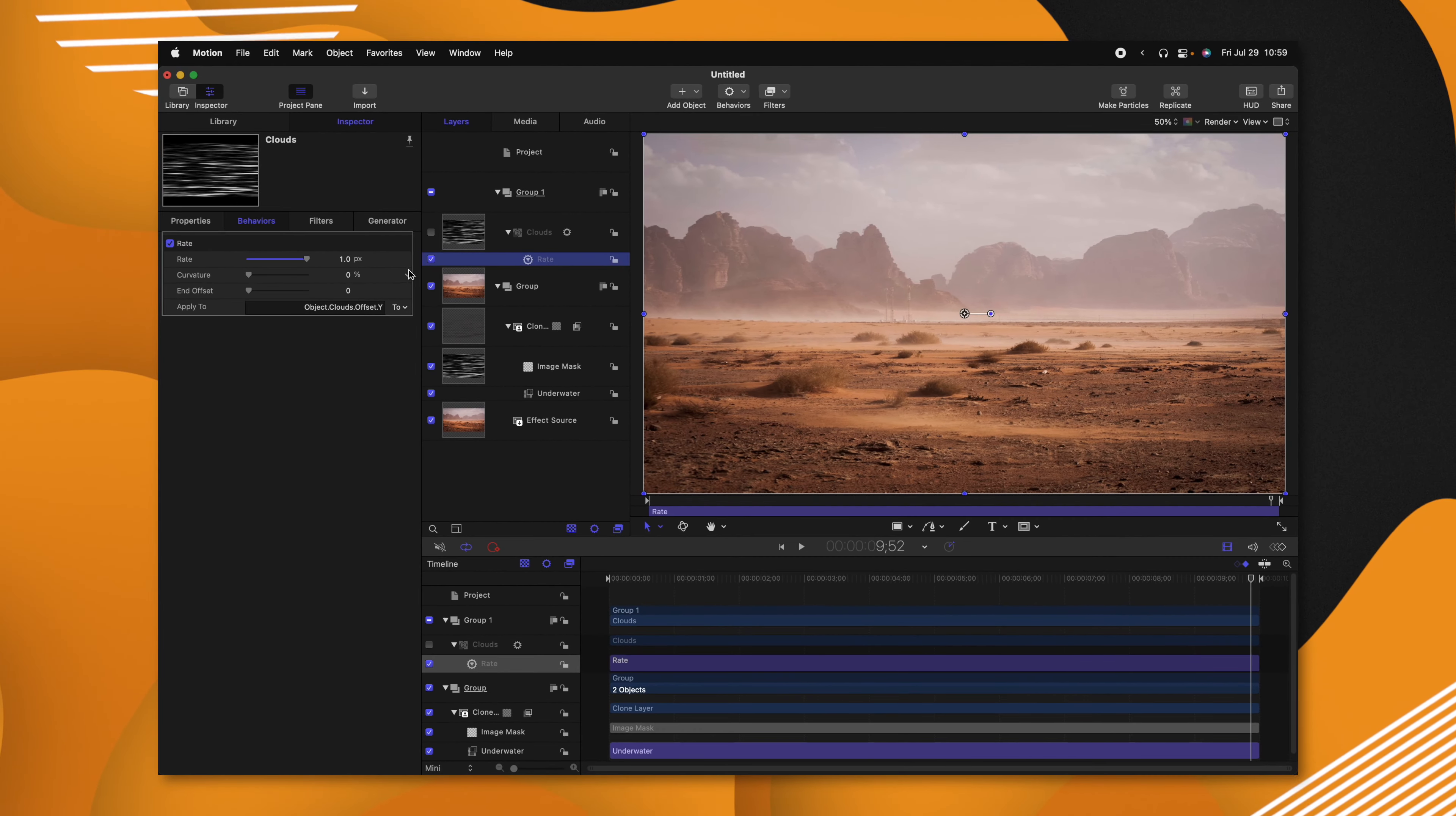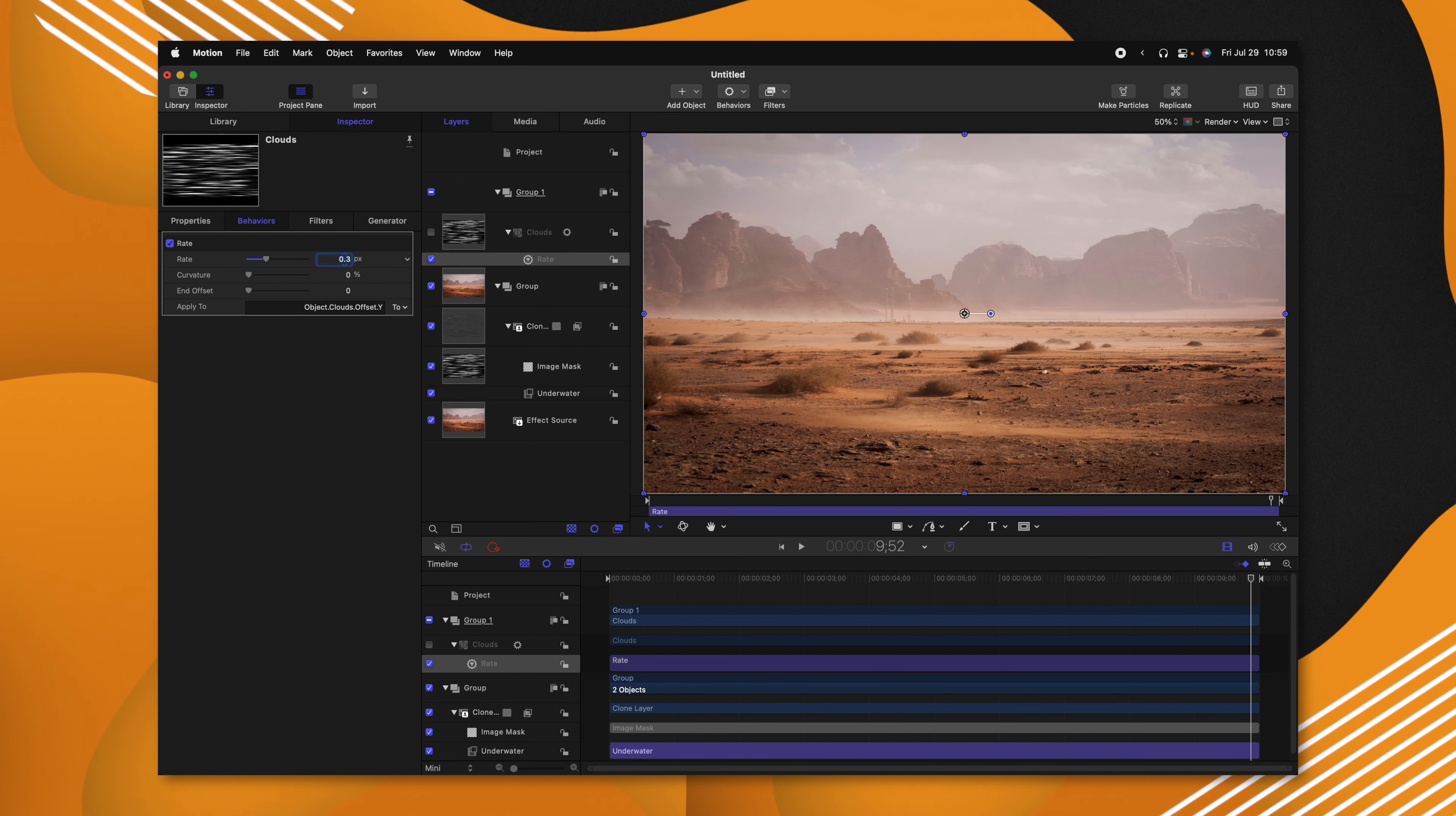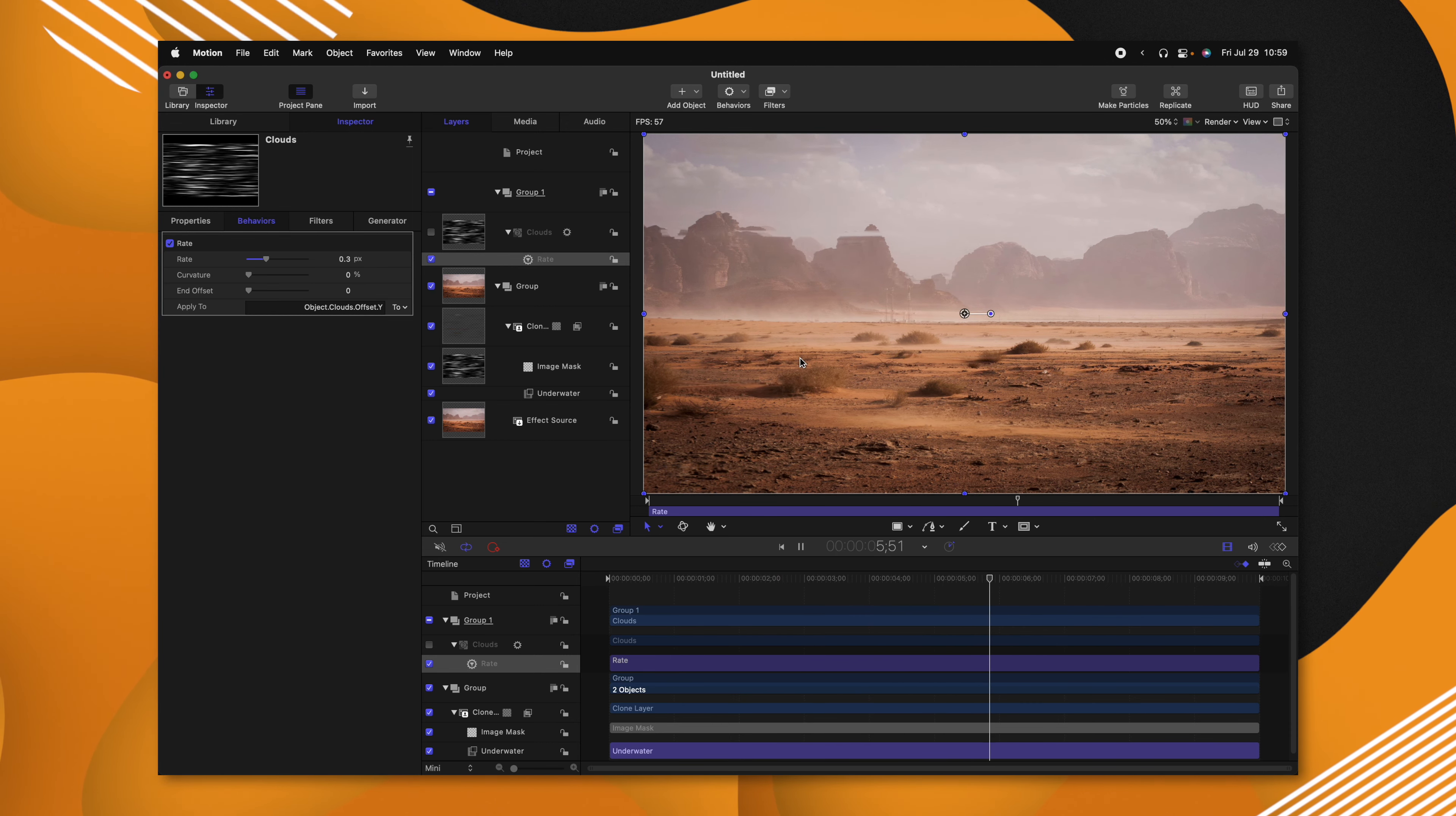Now that rate might be going a little bit too fast for me, so I'm just going to drop that down to something like 0.3. And just like that, we can see all of these heat waves rising in our image.